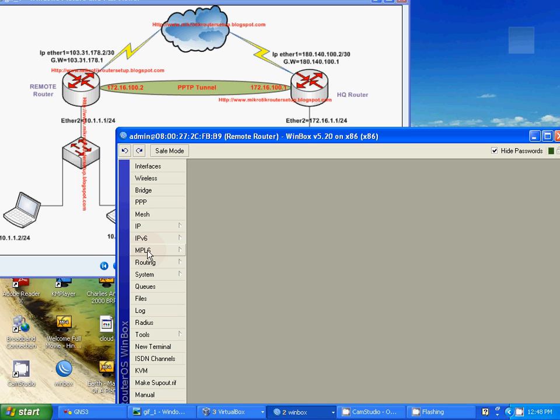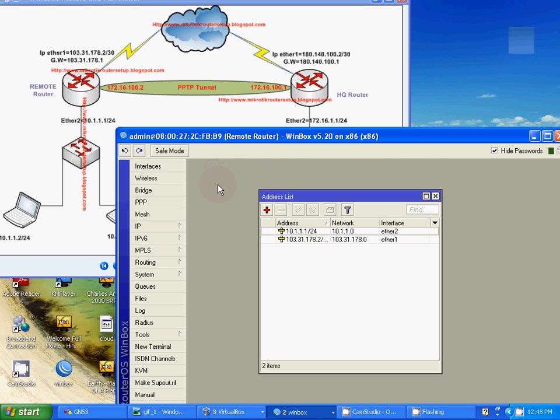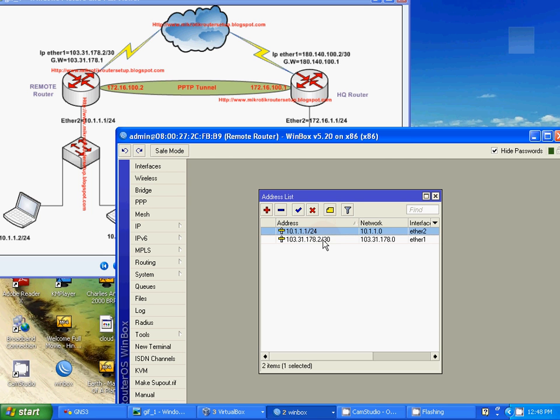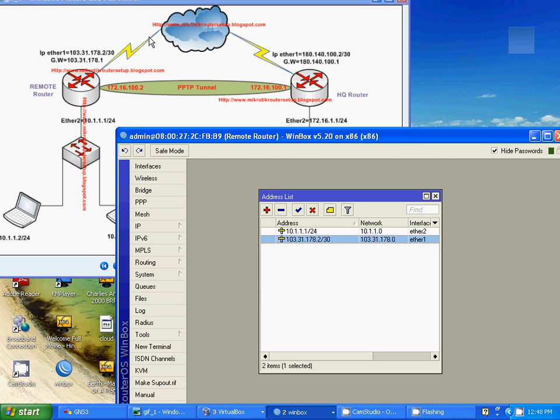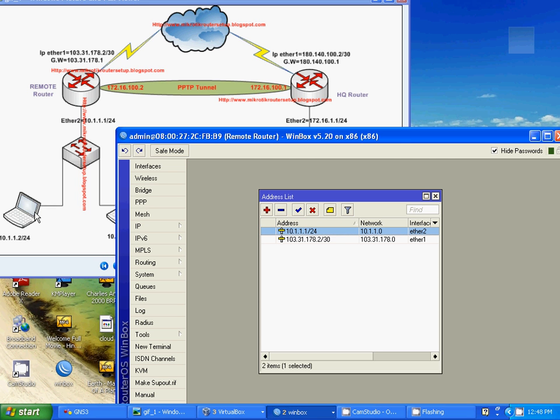Let's start. Check our remote router identification parameter 130.31.178.2/30 connect to the internet cloud and 10.1.1.1/24 connect ethernet 2 for local area network.